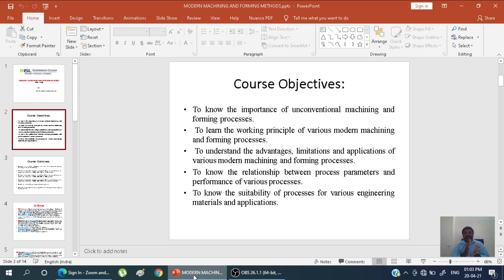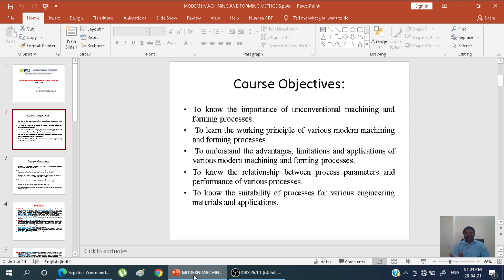According to the objectives, we study what are the process parameters, since different machines have different process parameters for different processes. That is the reason we need to know the suitable process for various engineering materials and applications — different machining for different process parameters, different applications, according to the material.